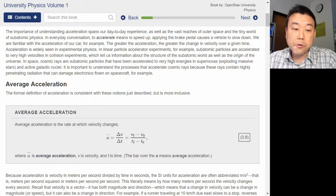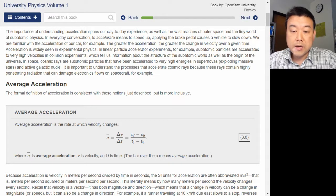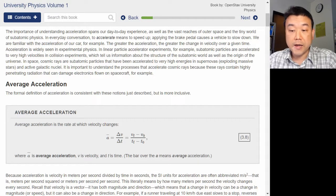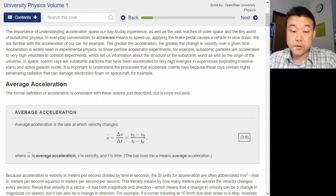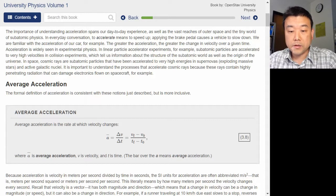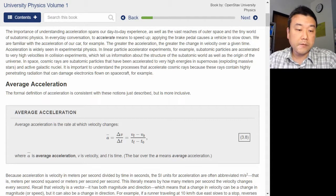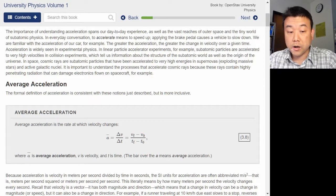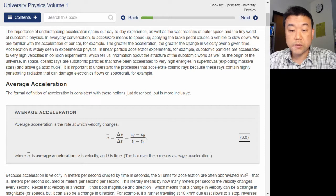The importance of understanding acceleration spans our day-to-day experience as well as the vast reaches of outer space and the tiny world of subatomic physics. In everyday conversation, to accelerate means to speed up; applying the brake pedal causes a vehicle to slow down. The greater the acceleration, the greater the change in velocity over a given time.